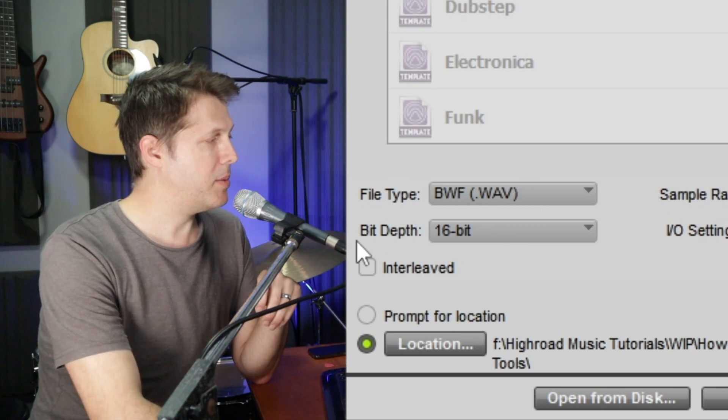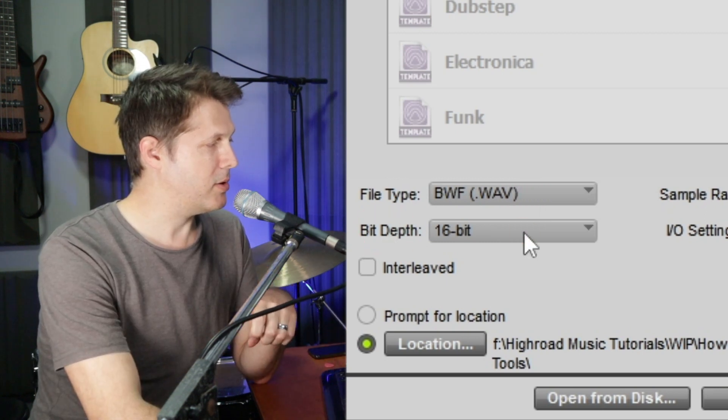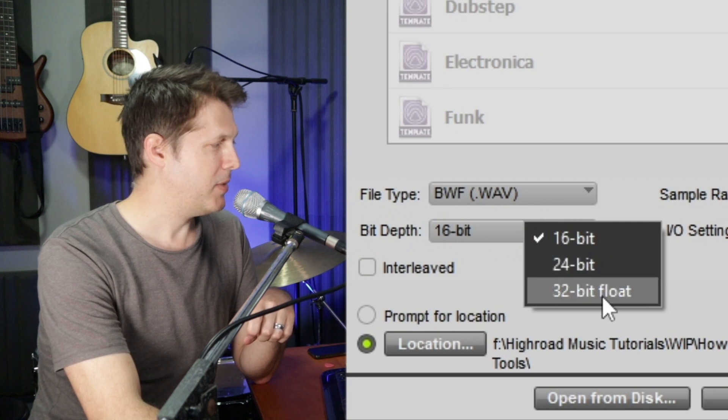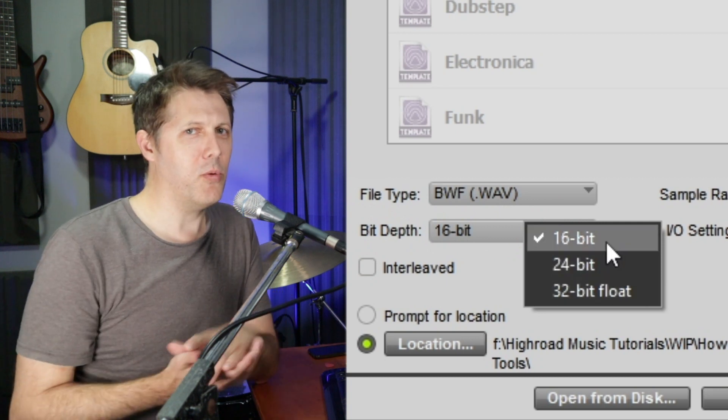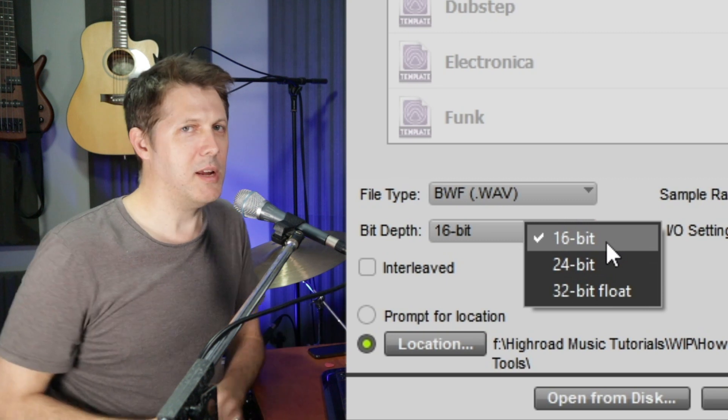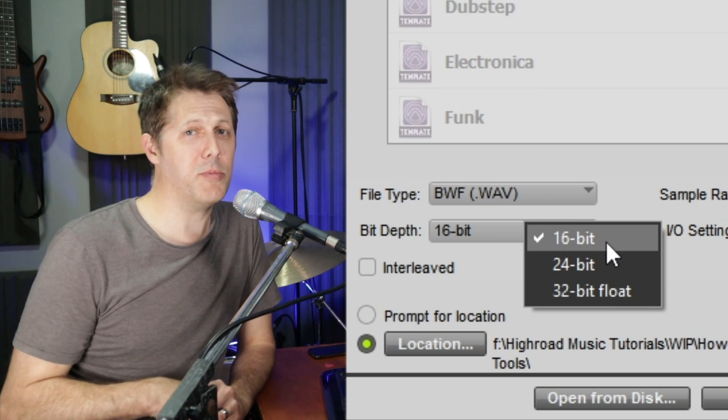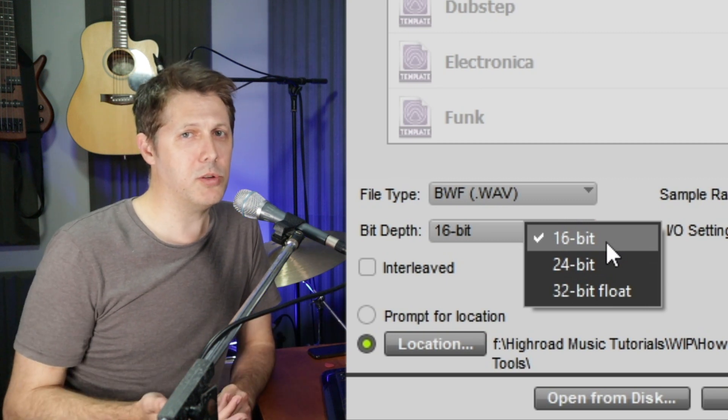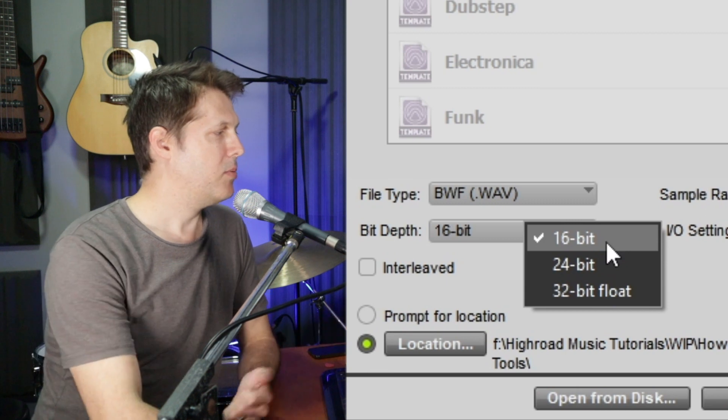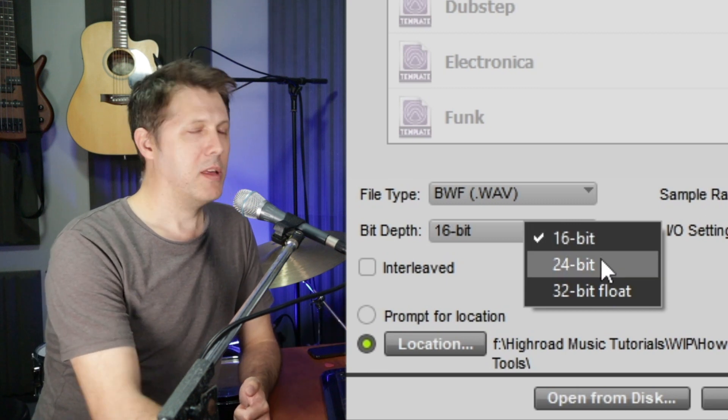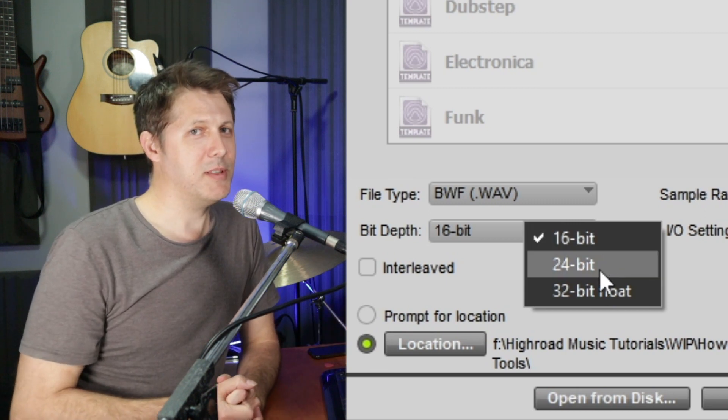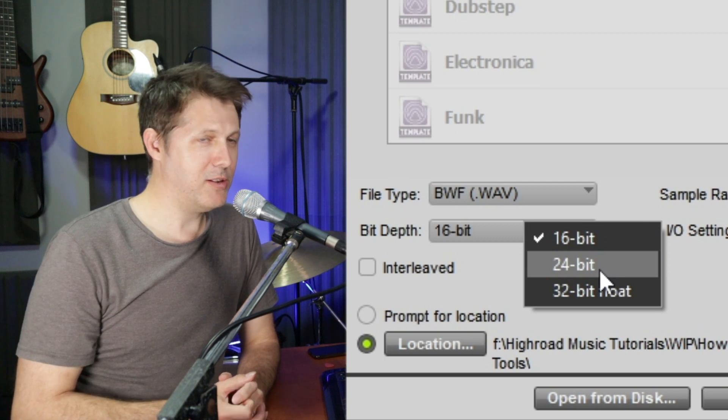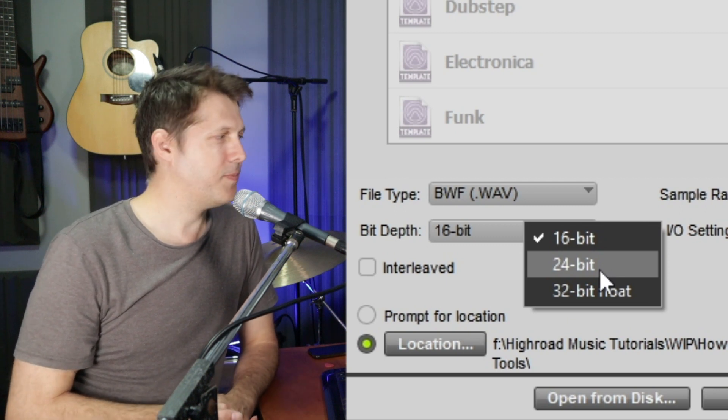So now we come to bit depth and we've got three choices here. We've got 16-bit, 24-bit and 32-bit. For 90% of audio recording purposes, 16-bit is the right choice. It's a good trade-off between audio resolution and file size. When we go up to 24-bit, the resolution is higher, but so is the file size on your hard drive. It uses about double the amount of storage.